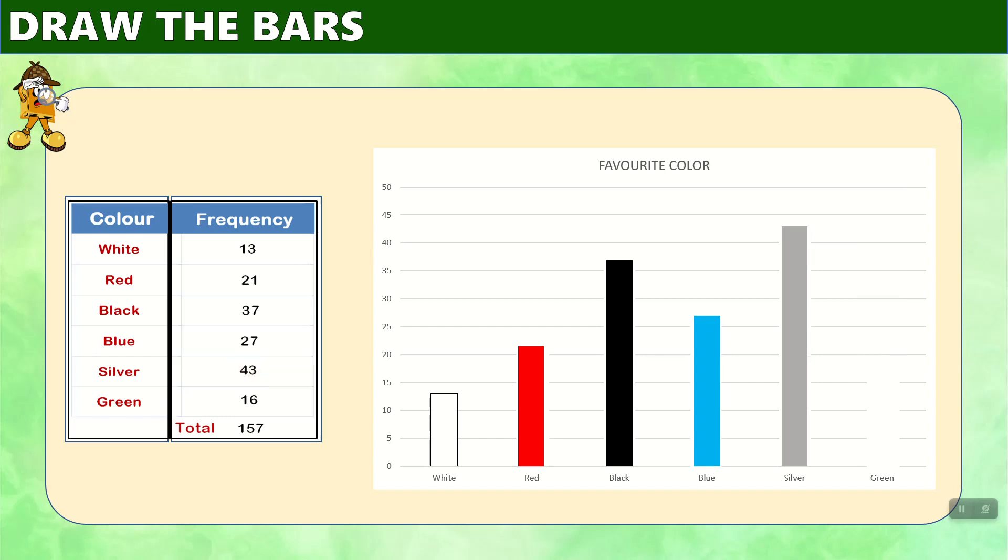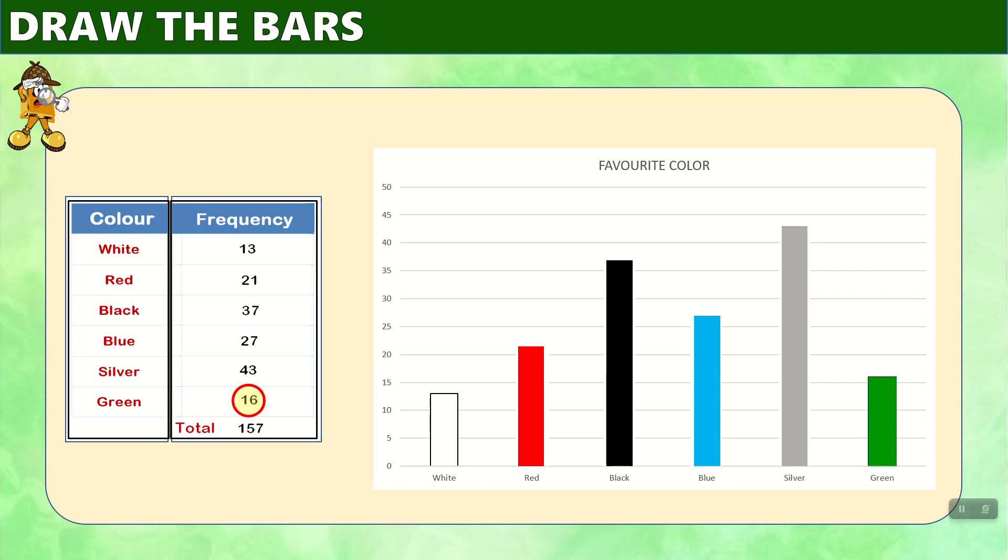And lastly, green is 16. On the graph, that's going to be between 15 and 20, a little above 15. If we extend the line across, we can draw the bar up to that point. And that is our bar that represents green.